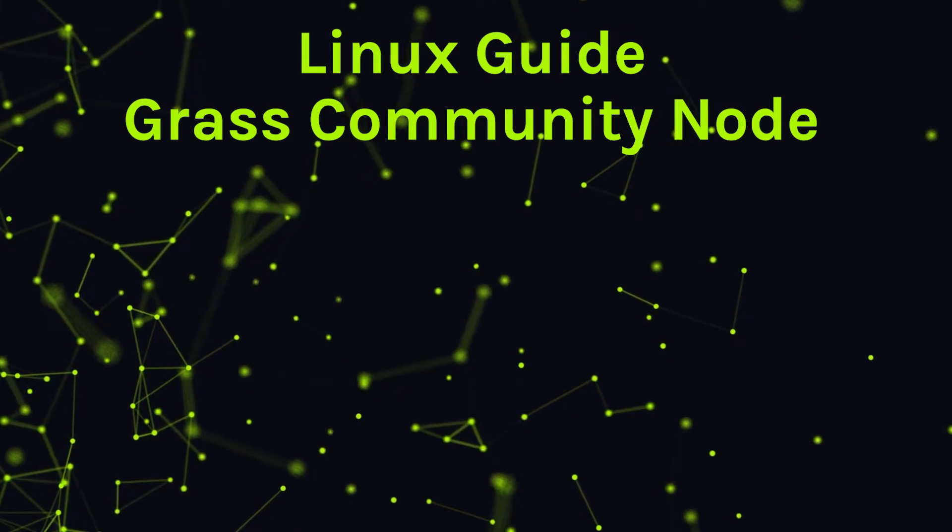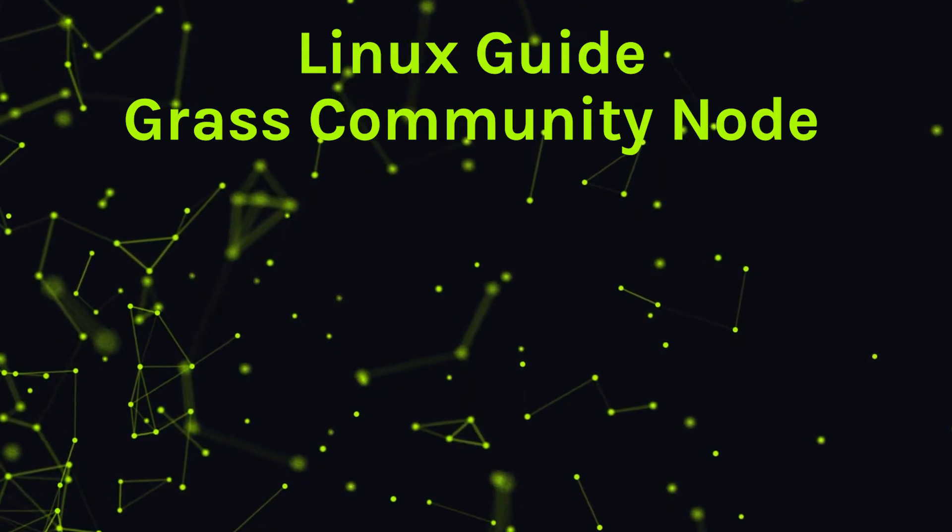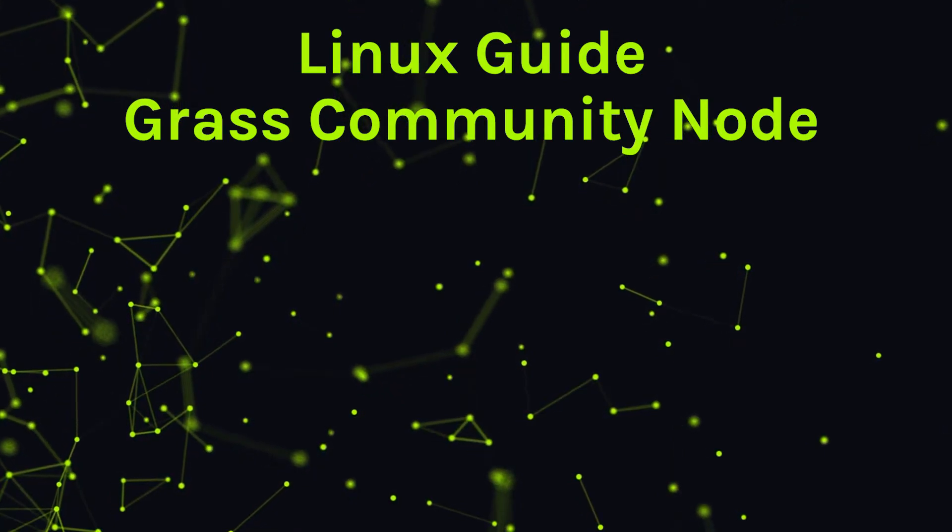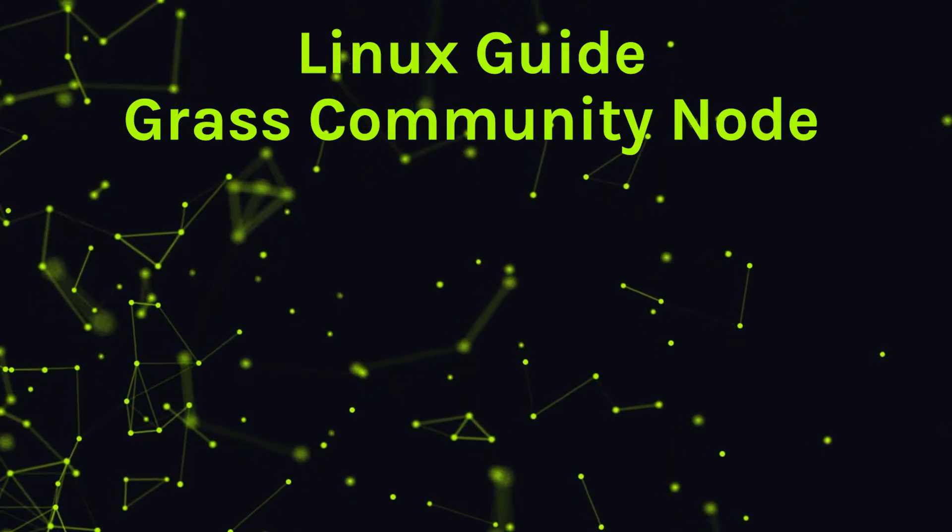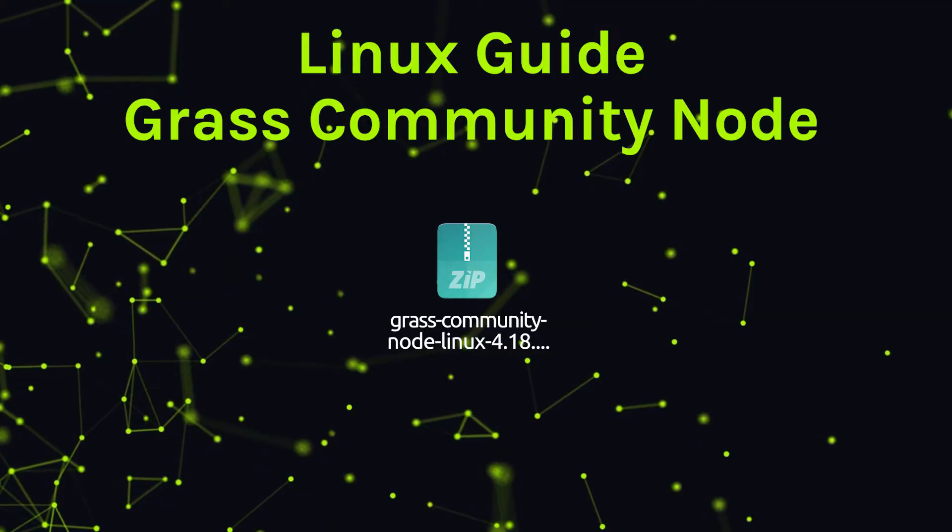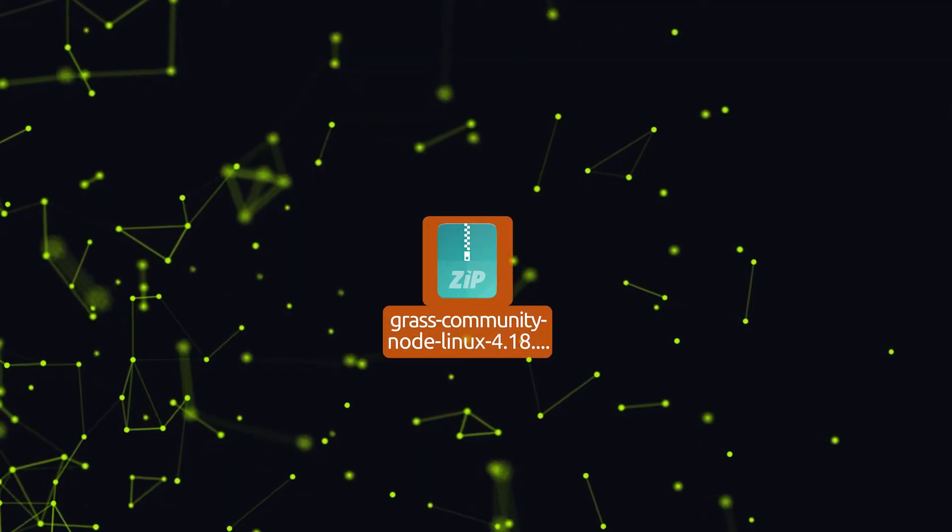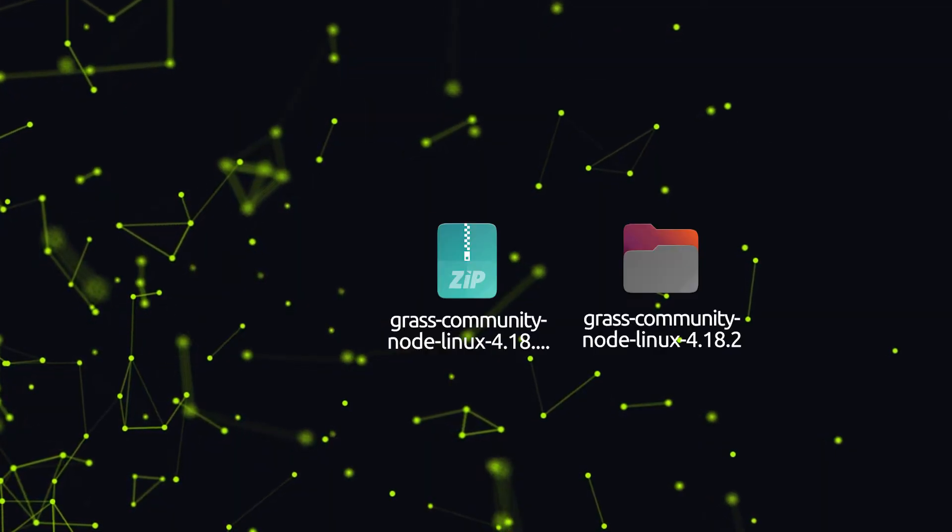To install the Grass Community Node extension on Linux, first download the zipped extension files and extract their contents.